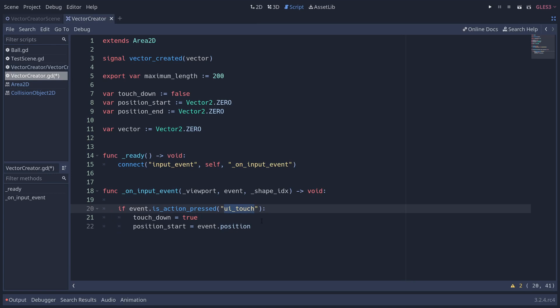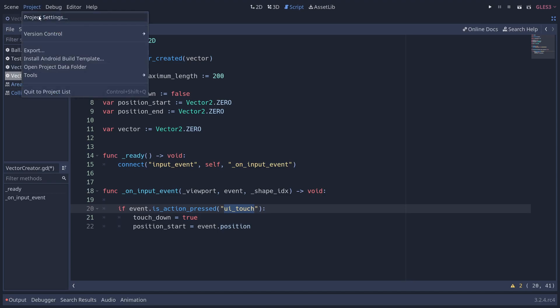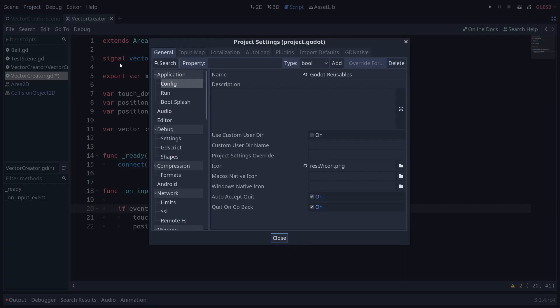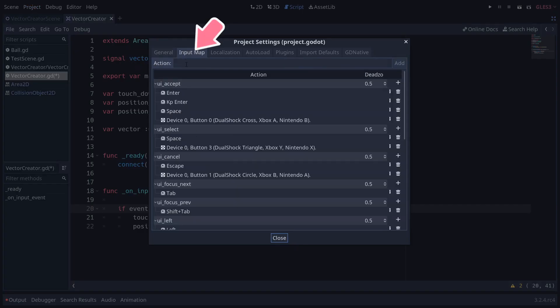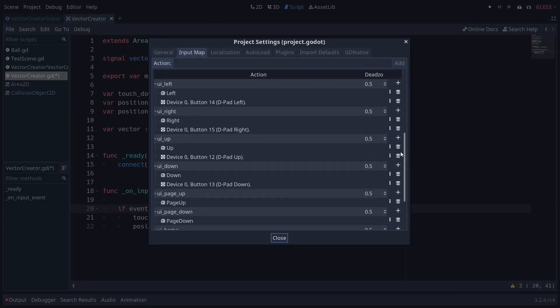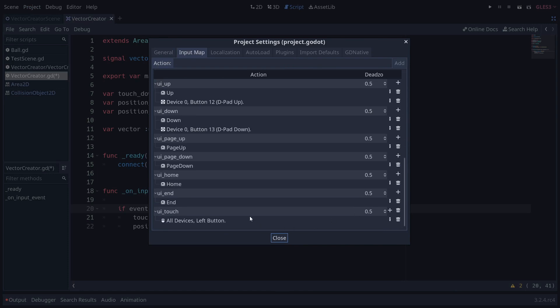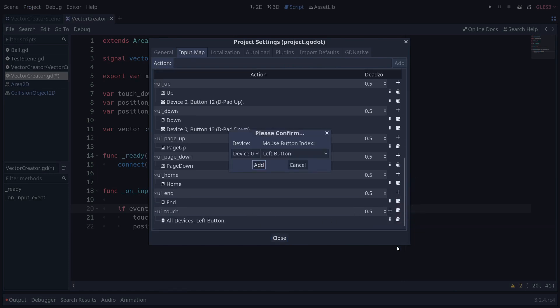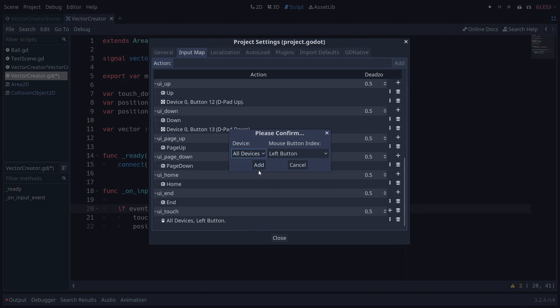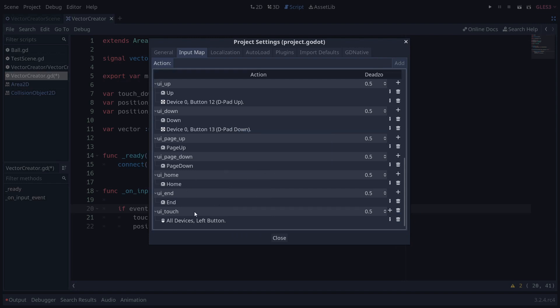Now, as you can see here, I've created a custom action called UI touch, which includes the touchscreens as well. So a tap on a touchscreen is the same thing as a click. To do that, all you need to do is go to project, project settings, input map, and if I go down here to UI touch, if you plus mouse button, and you want to do all devices, that will include touchscreens as well. Click add and you're good to go.